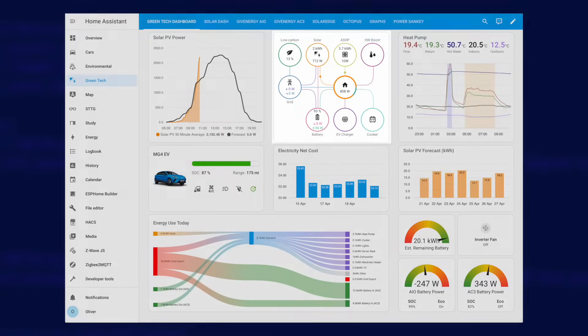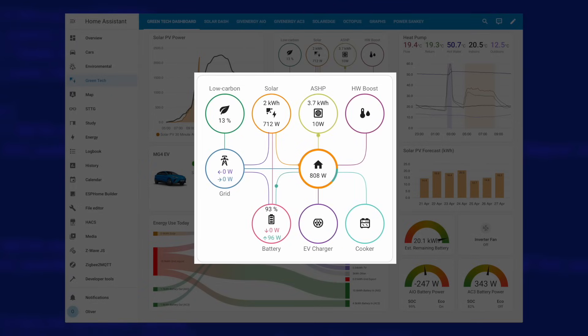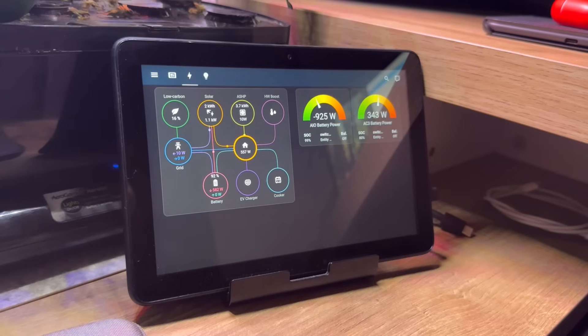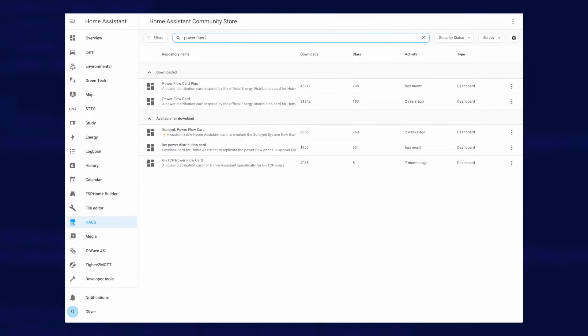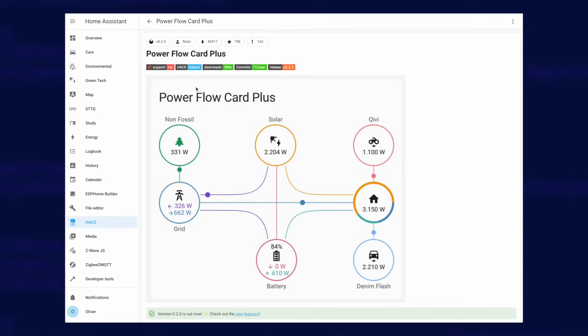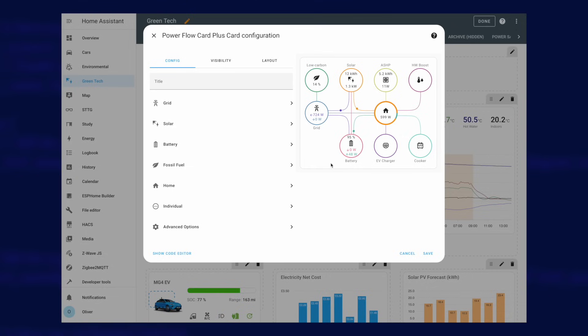Let's take a look at the second card on this dashboard, and it's probably the most dynamic of all of them, the Powerflow Card Plus. I love this card - I don't just have it on my Greentech dashboard, I also have it on my main dashboard, and I even have it on my study control tablet. This is another card that you need to install using HACS. Just search for the Powerflow Card Plus and install it, no reboot needed. This card is so easy to configure, there's no need to dive into configuration files or anything like that. The whole card is configured using the GUI.